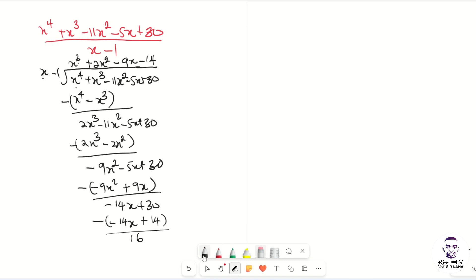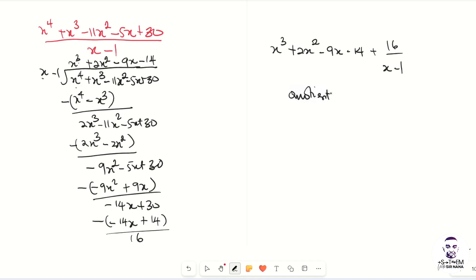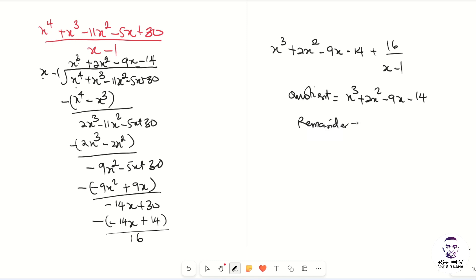Our quotient is at the top: x³ + 2x² - 9x - 14, plus 16 over the divisor x - 1. Therefore, the quotient is x³ + 2x² - 9x - 14, and the remainder is 16.